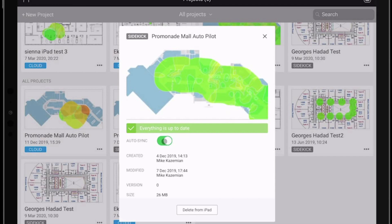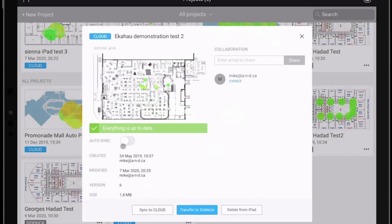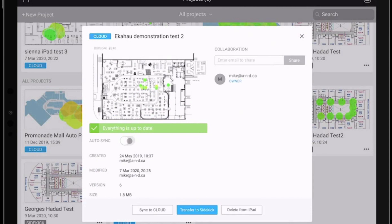However, if we have another file which is stored in the cloud and we click on the same three dots, we can see that once we slide the auto sync from off to on mode — in the off mode, we can sync with the cloud, transfer to the Sidekick, or delete from the iPad.